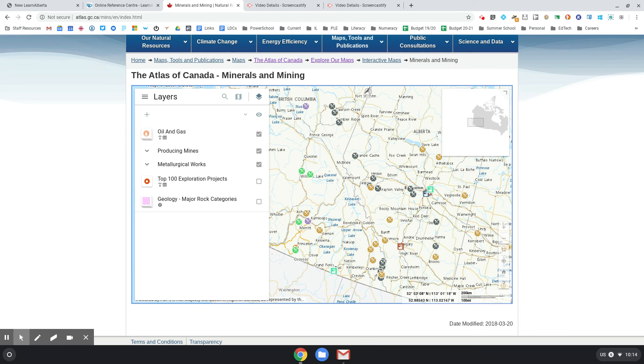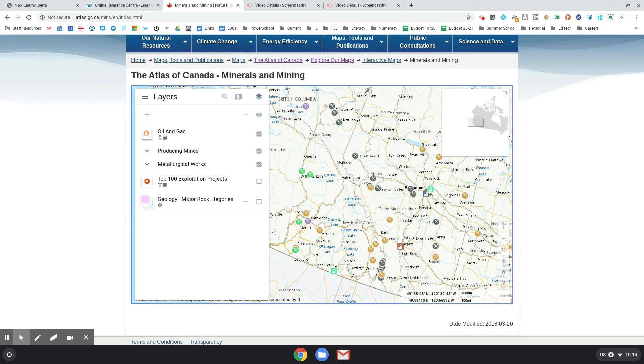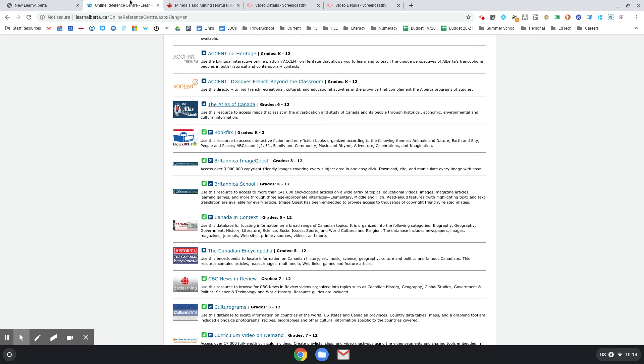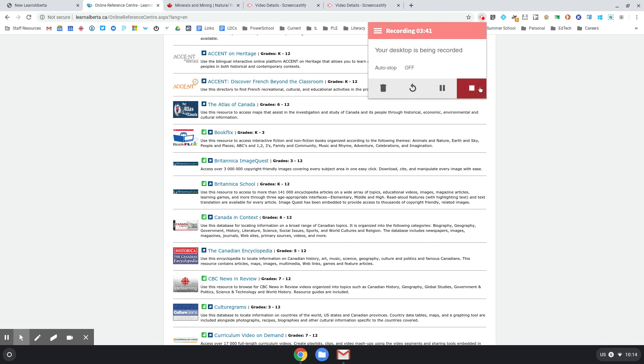Have a look - I could get into there too. But check out some of the stuff in the Online Reference Center. There's some really cool resources in here that tie to your curriculum.